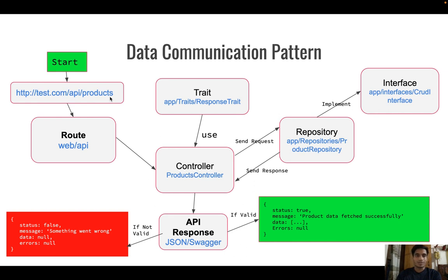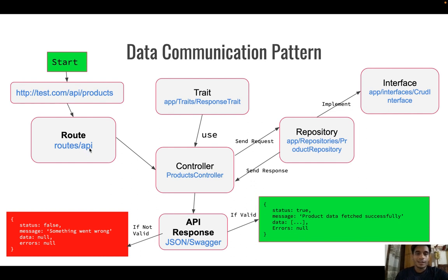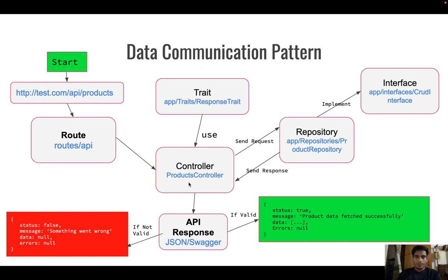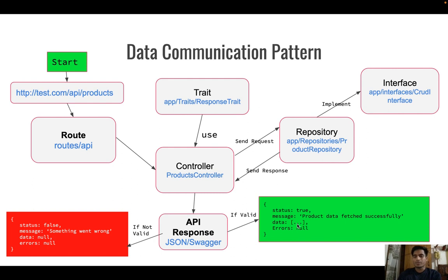Suppose we have an API endpoint like test.com/api/products which will get all products from our database. First we hit this route, it comes to index.php, then to routes/api.php, and after that it goes to the controller. We have a ProductsController which handles product-related APIs. This controller will send a JSON response with status, message, data, and error fields. If valid, status is true, data is an array or object, and errors is null.